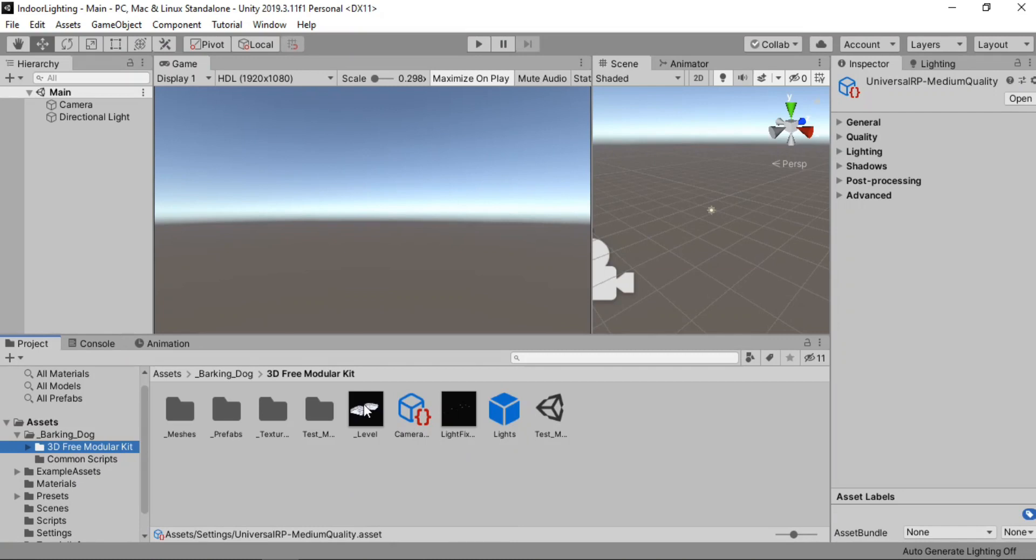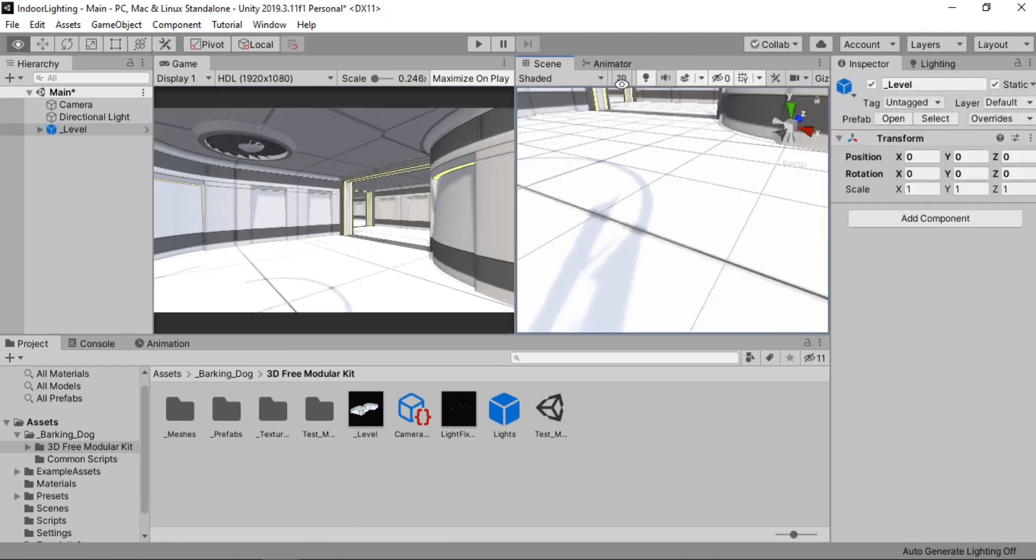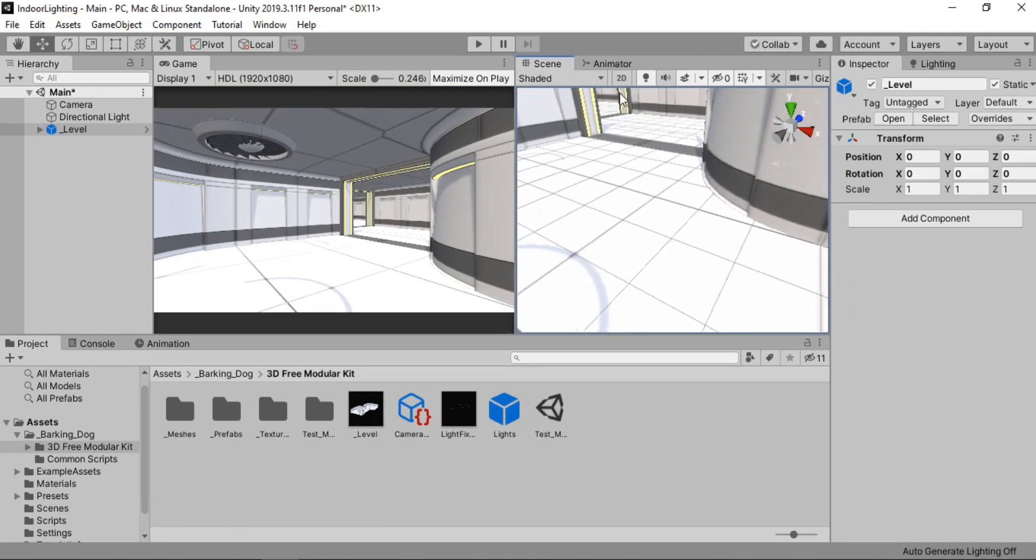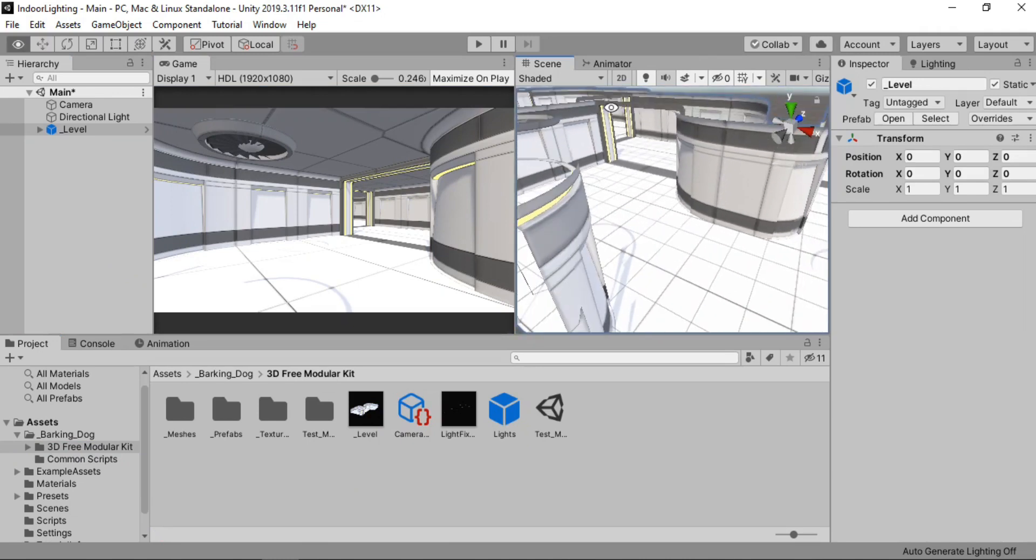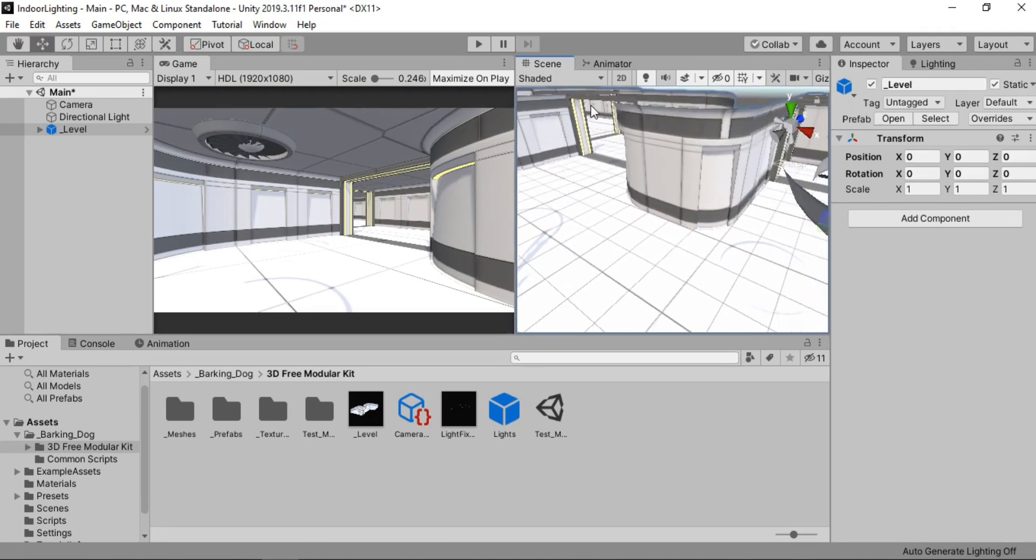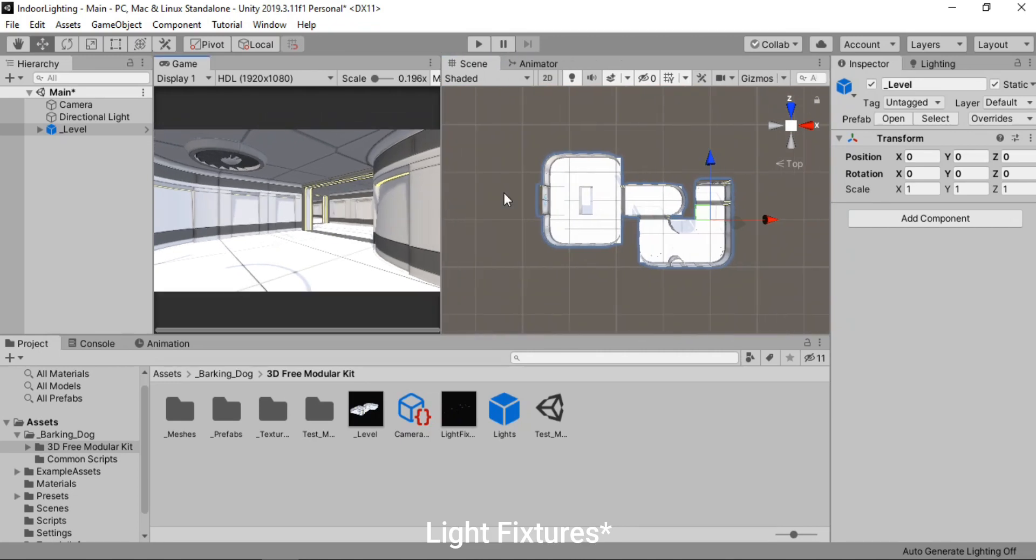So once you download it you'll see a folder like this and inside of the 3D modular kit you will see a sample scene. So what I've done is I've made a prefab of the whole level. So if I just drag and drop this inside of my scene we'll have the complete environment in our scene.